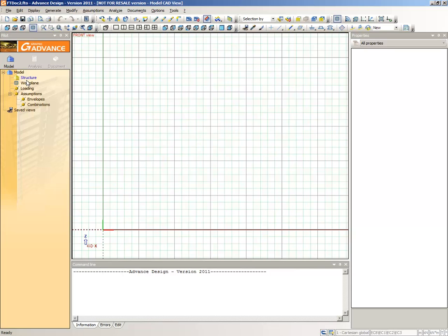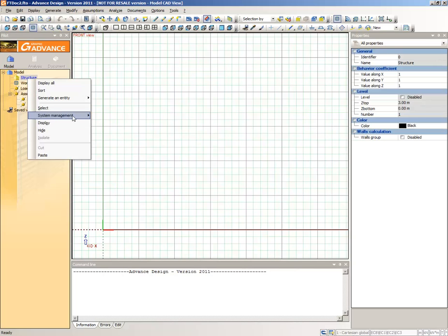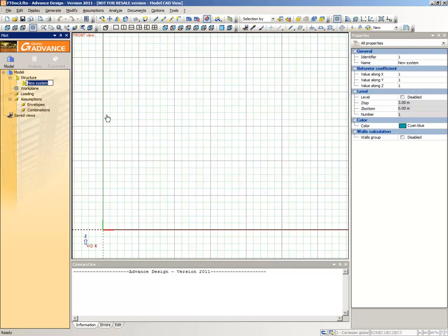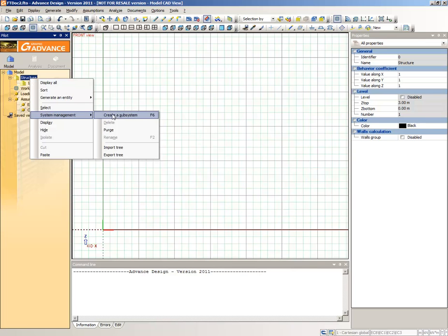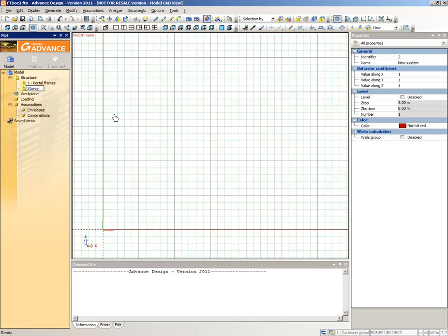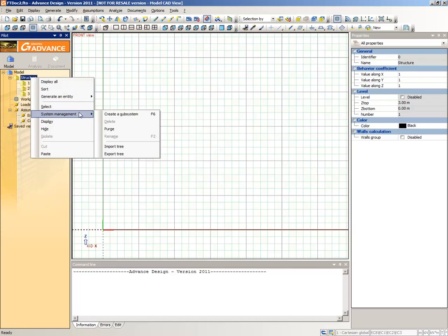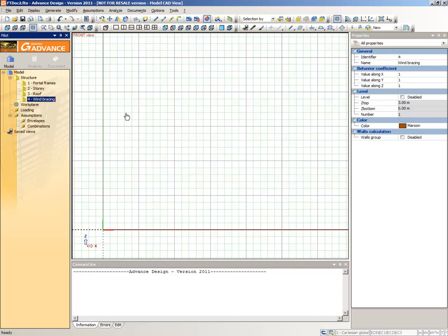When creating a model, it is useful to be able to group similar objects together. In Advanced Design, subsystems allow you to do this. In the pilot, right-click Structure and select Systems Management. Create a subsystem from the context menu and then type Portal Frames. We will keep all the steel elements forming the portal frames in this subsystem. Next, we will create five more subsystems called Story, Roof, Wind Bracings, Foundation and Wind Walls. As we create new objects, we will place them into one of these six subsystems.